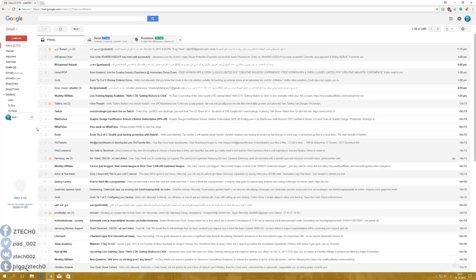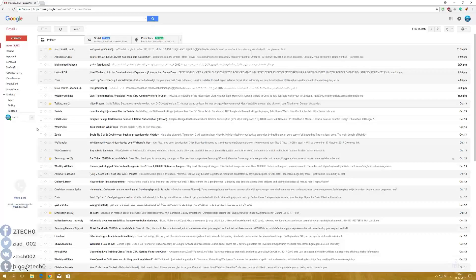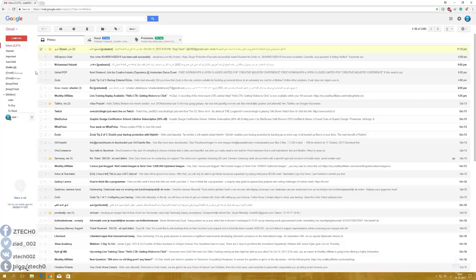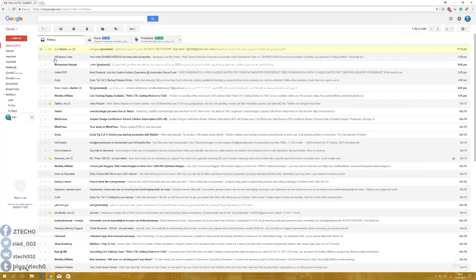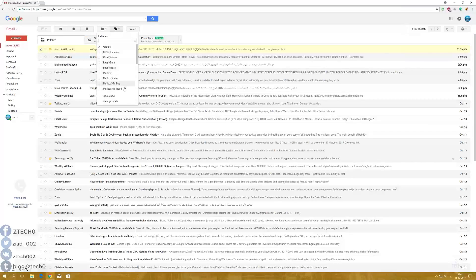Hi everyone, this is Ziyad from Zaytech channel. This is the way how you can block anyone on Gmail or block any email on Gmail. Just go ahead and mark here on that. Let's suppose this is the email you want to block, so just come here and mark on it.